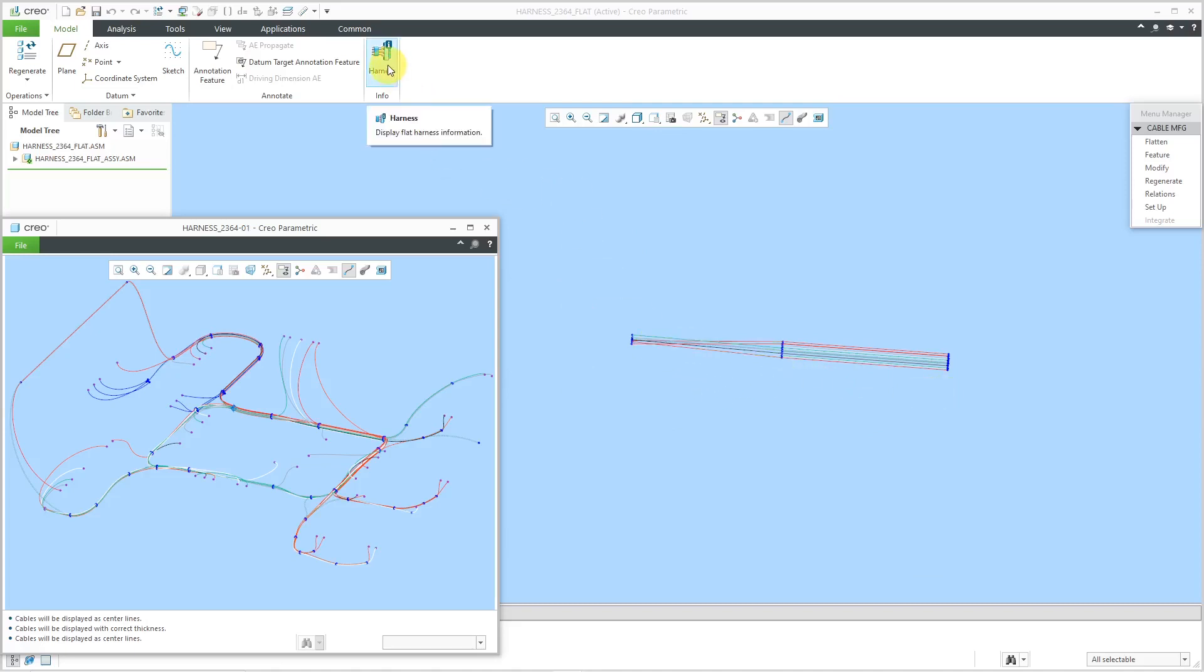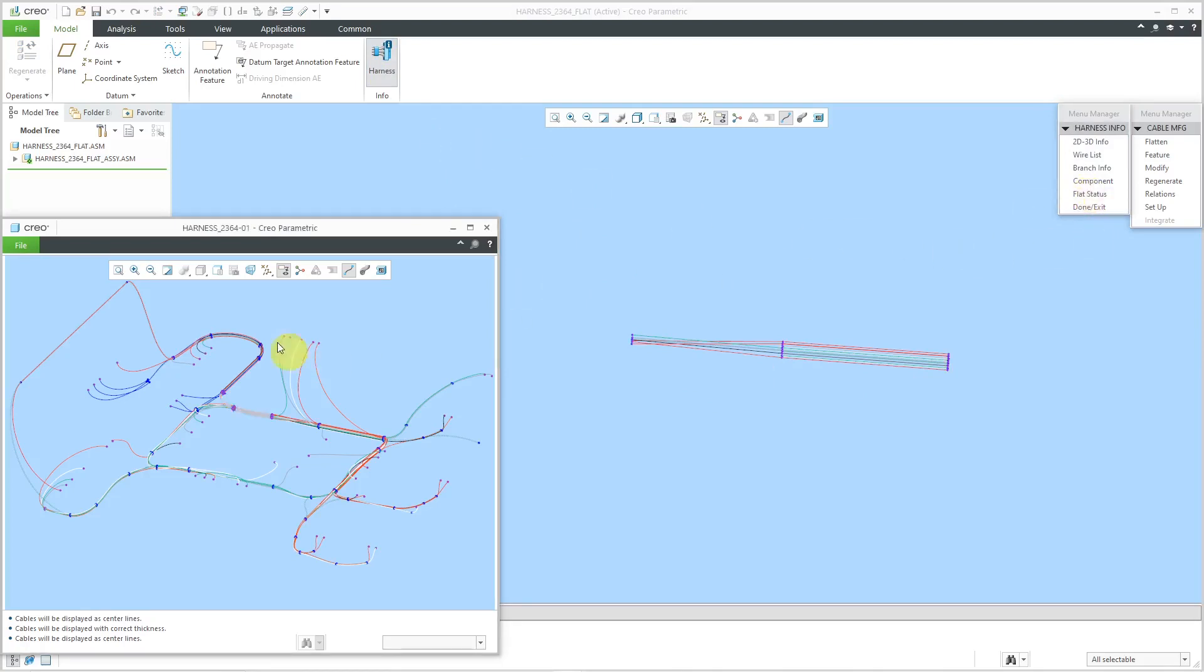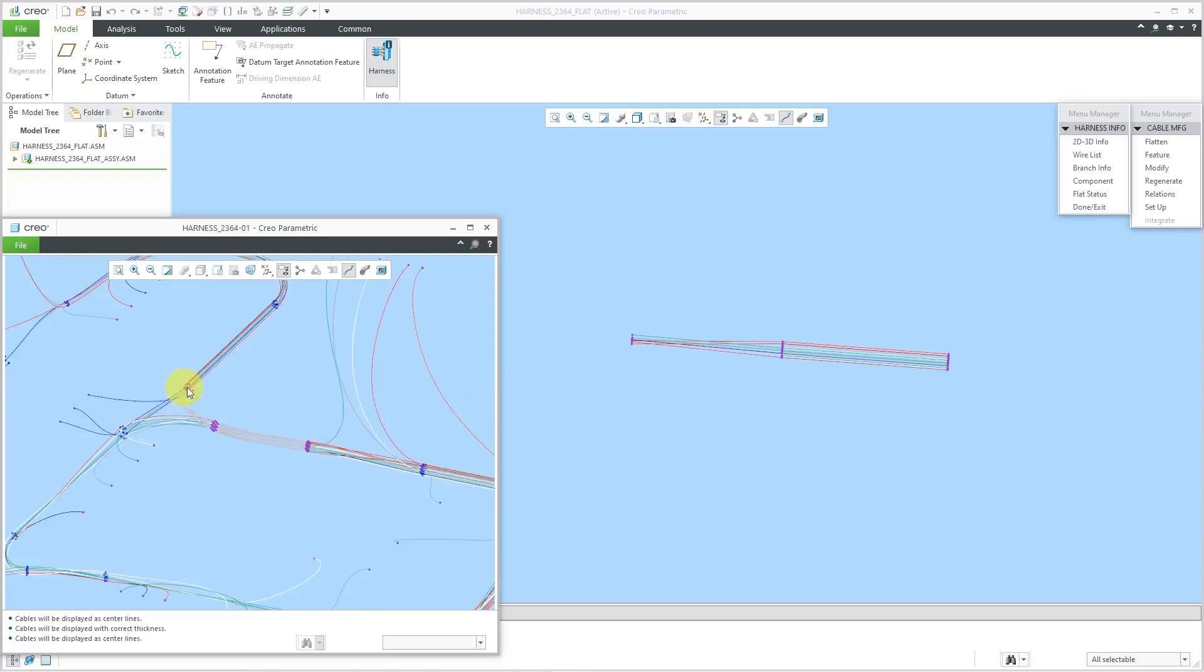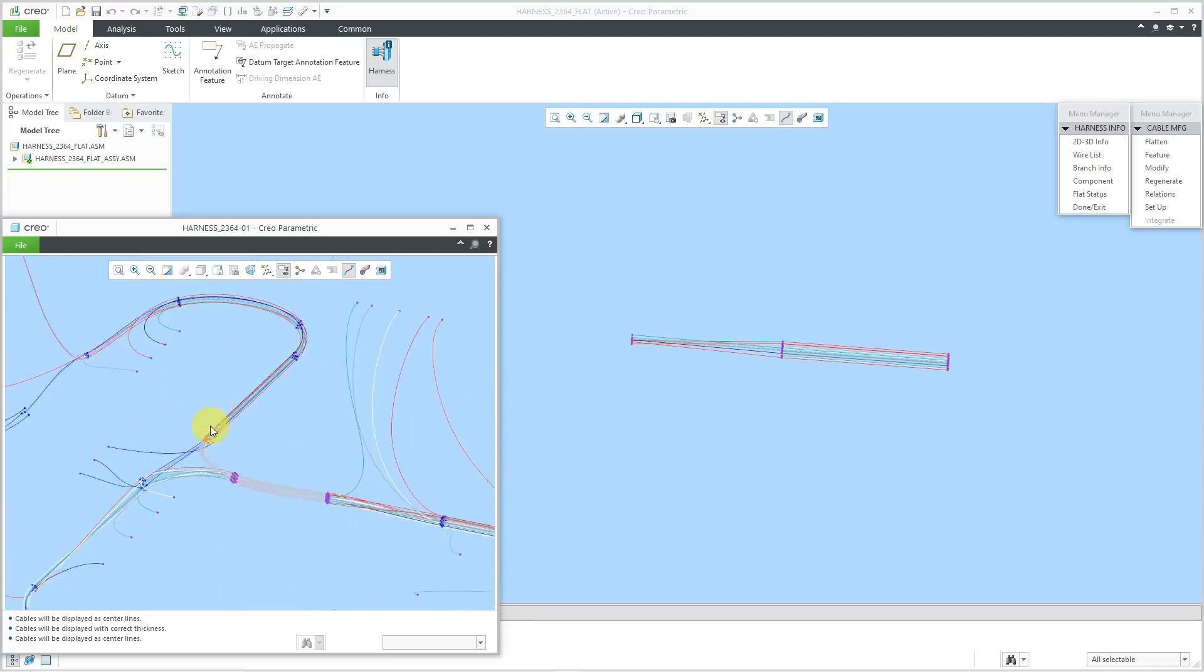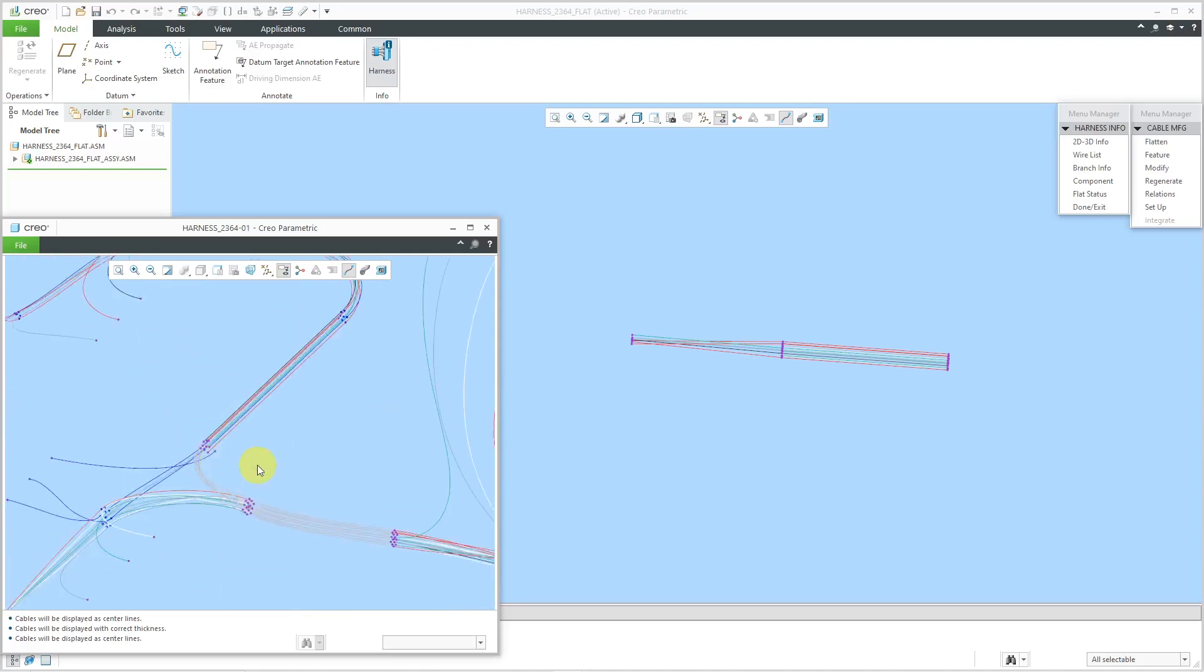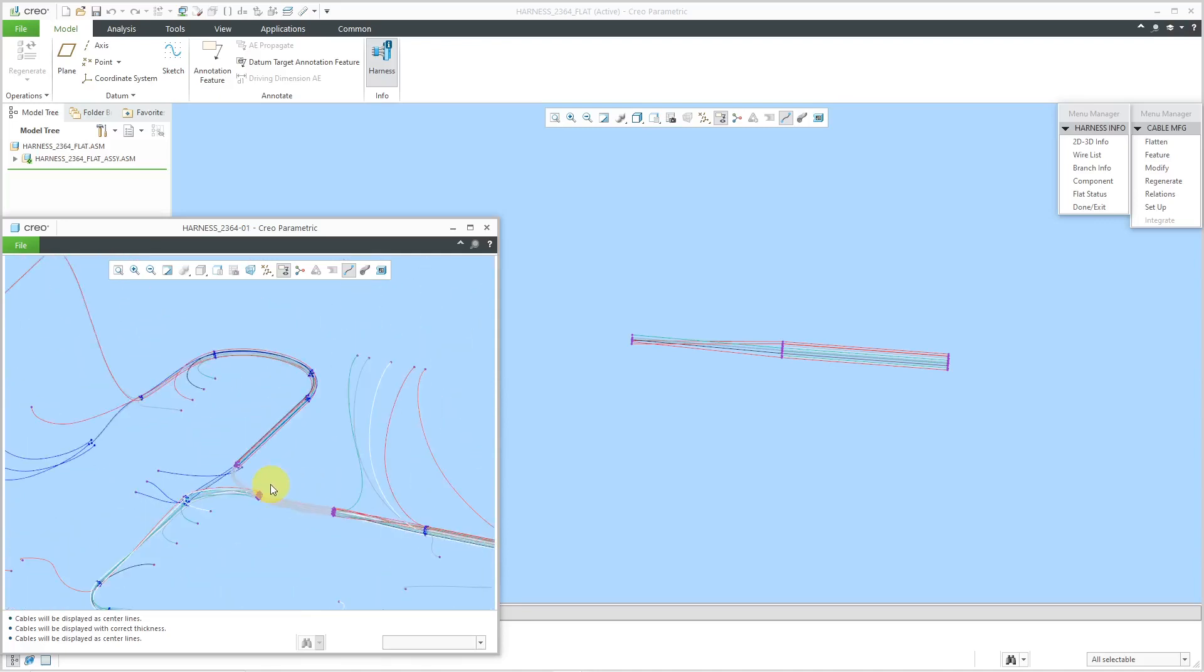You're going to use the information tools a lot to go to flat status to see what turned gray. This stuff over here, this is what I have already flattened. Now let's continue on.